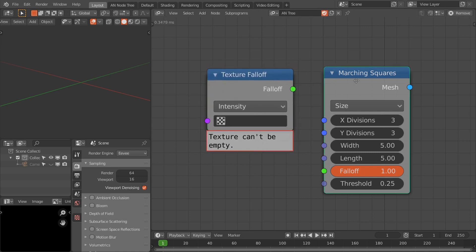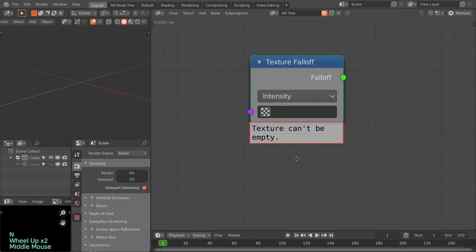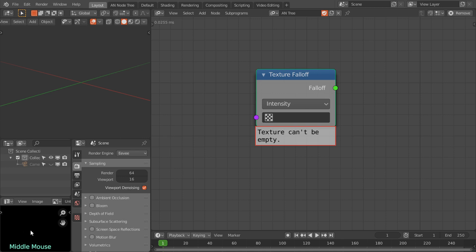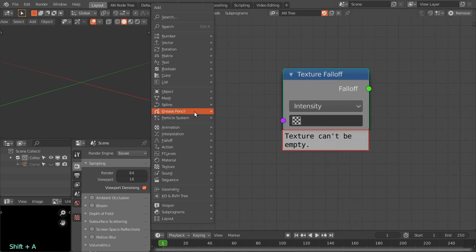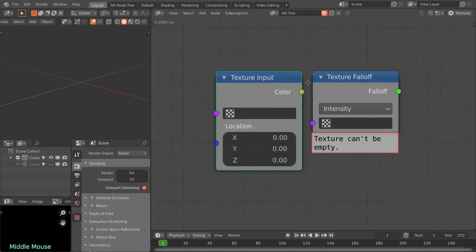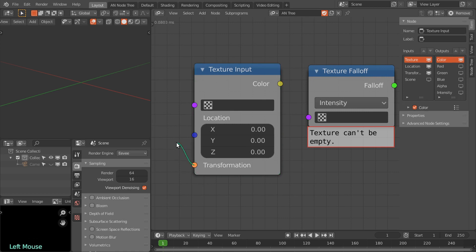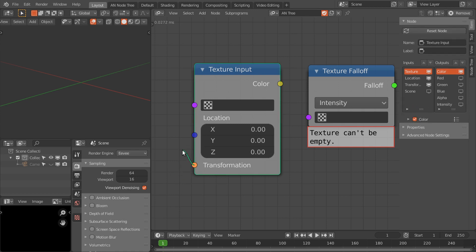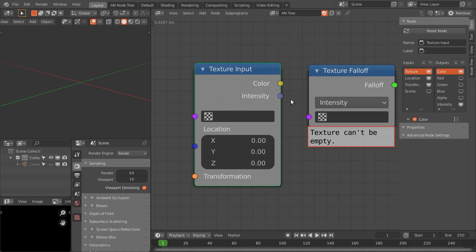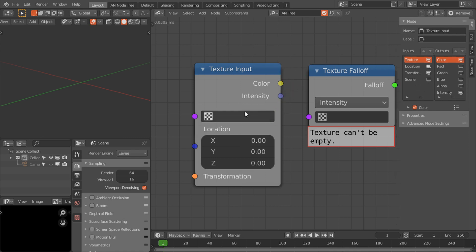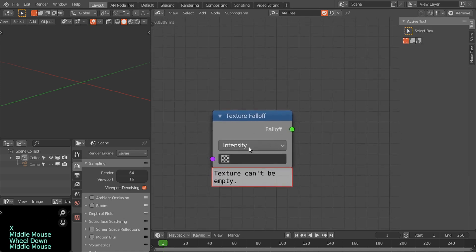First I'll show you the texture falloff node. Let's delete this marching squares node. With this texture falloff node I have also updated the texture input node. In the N panel it now has a transformation input that allows you to offset the input locations — you can offset them, rotate them, or scale them. It works like the mapping node in shader nodes. I've also added a new input/output: the color intensity of the texture.